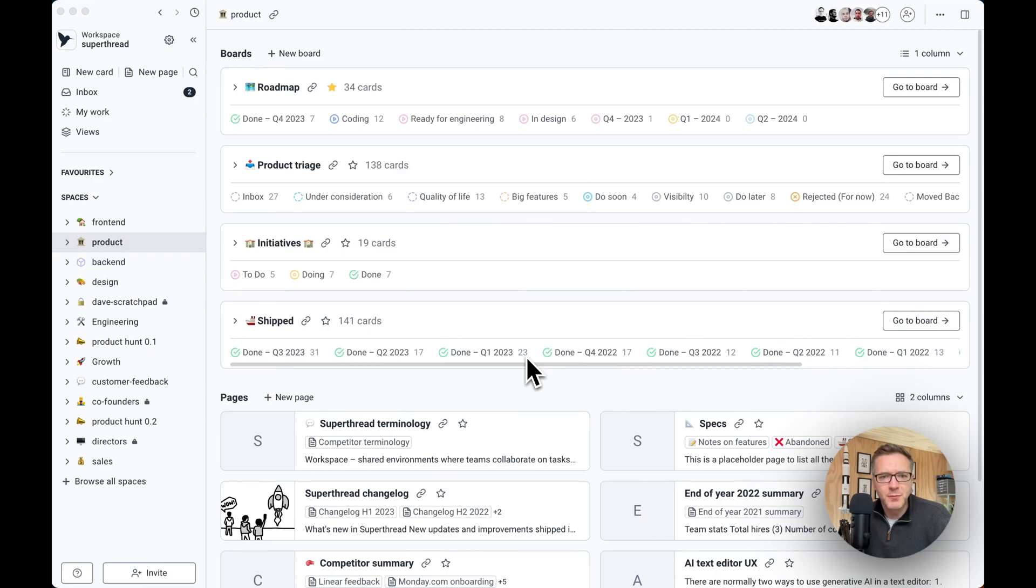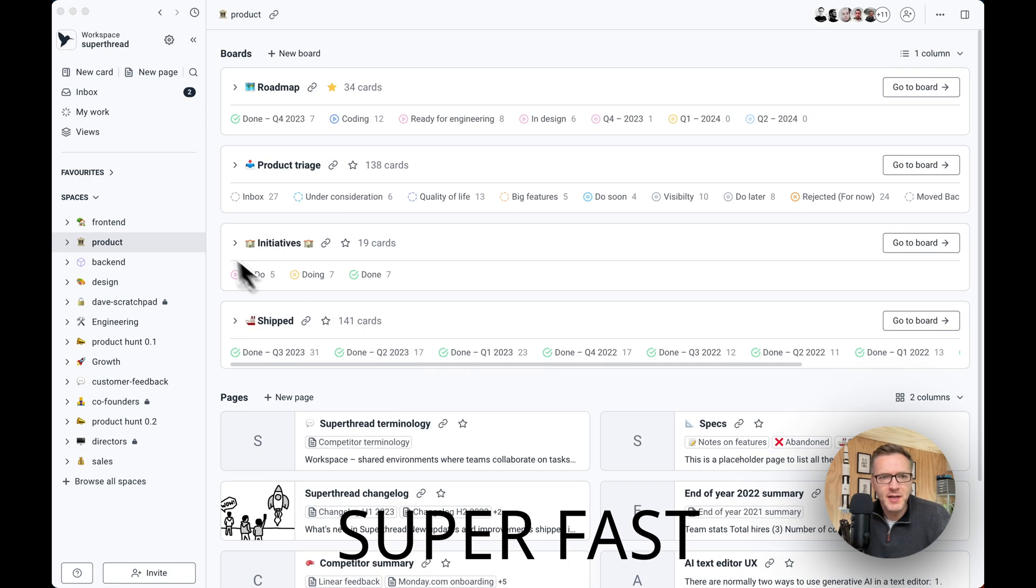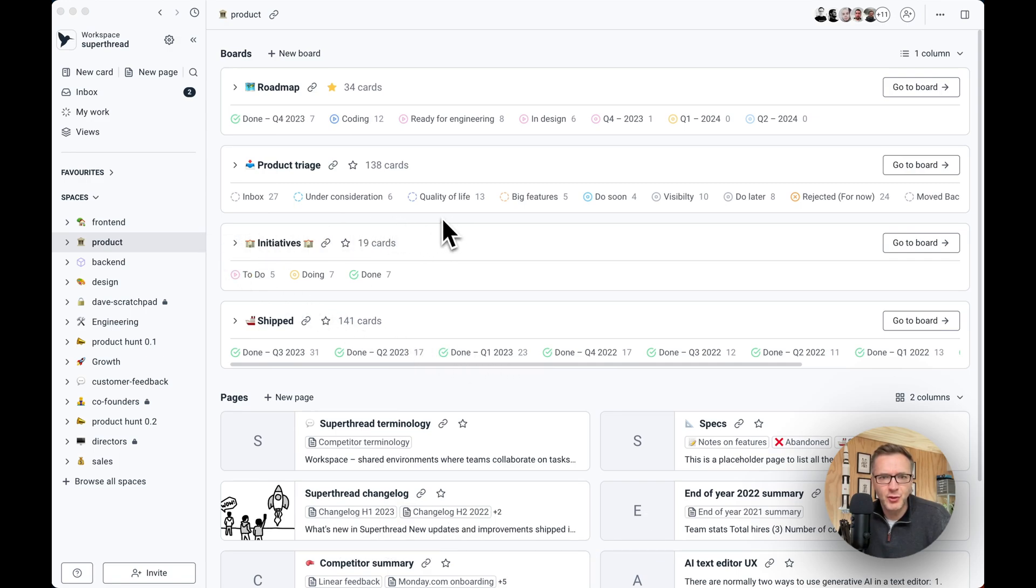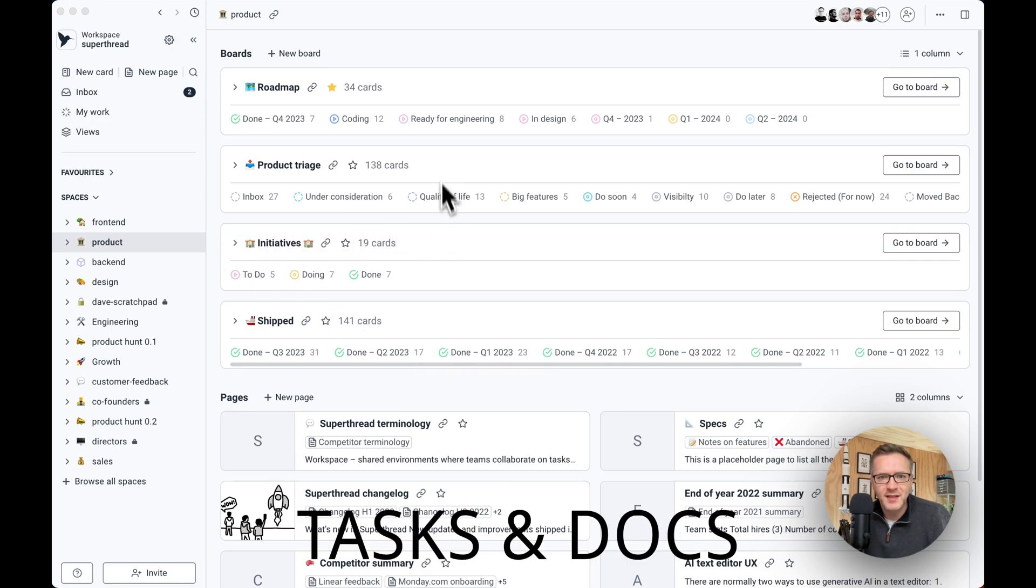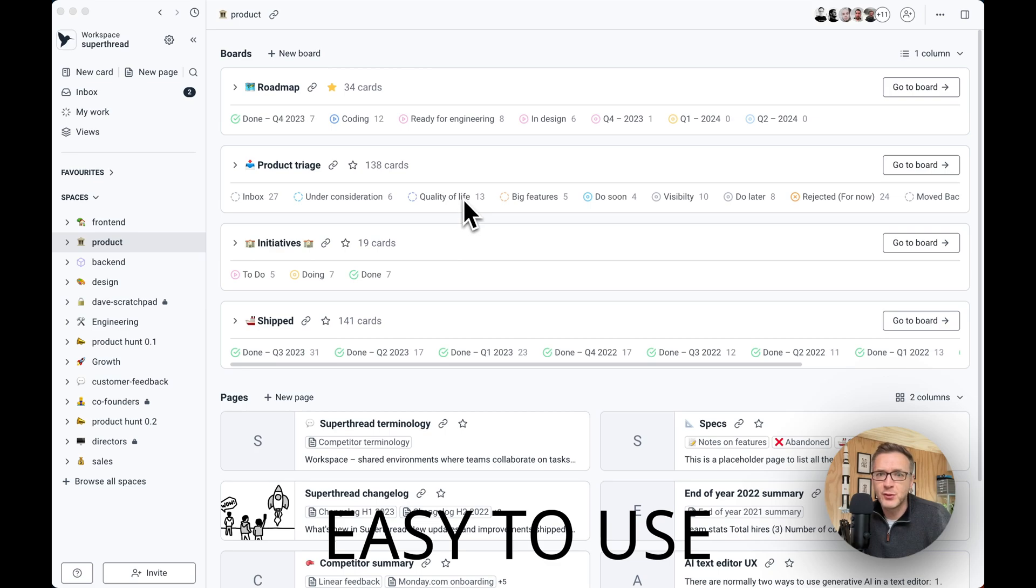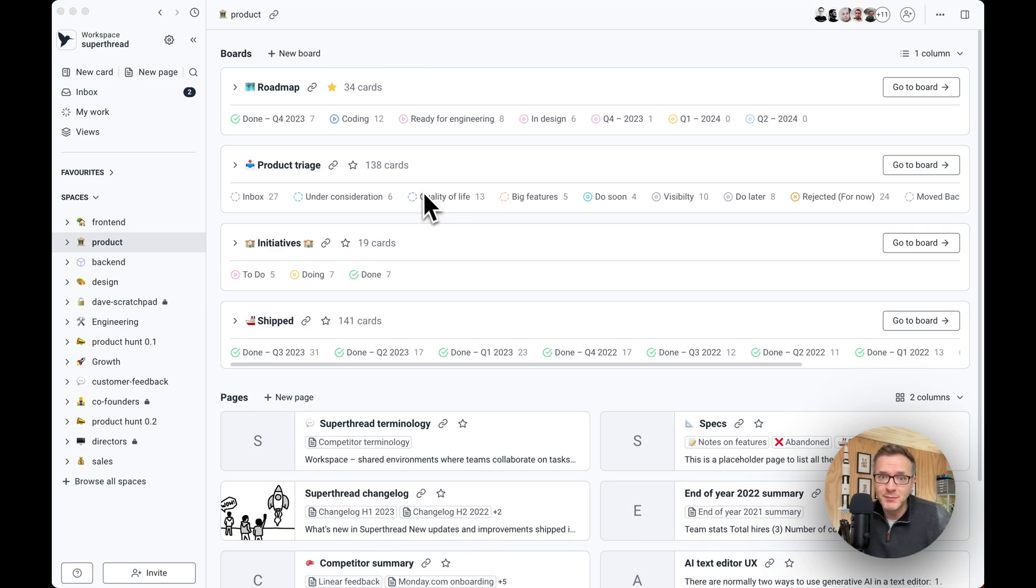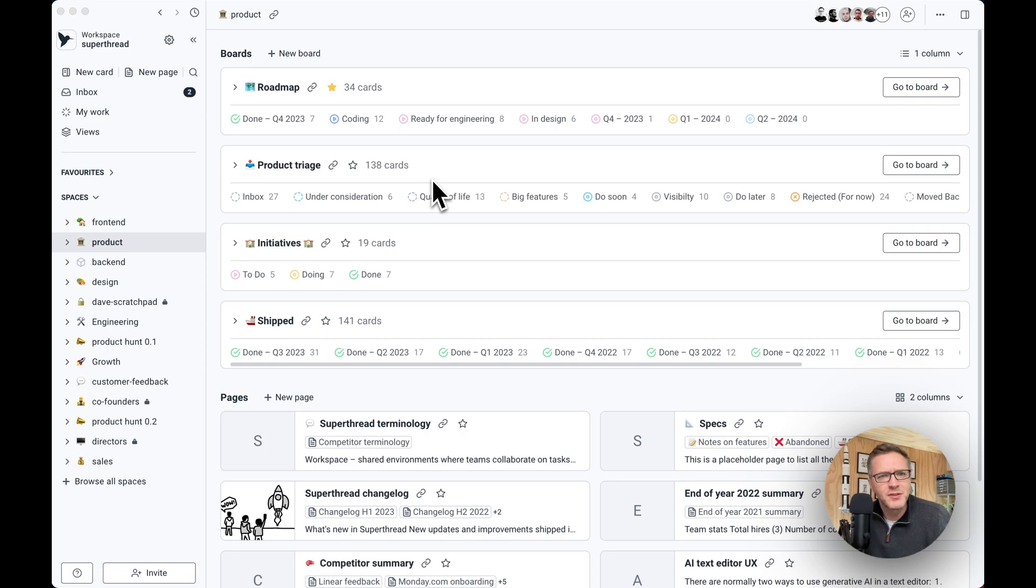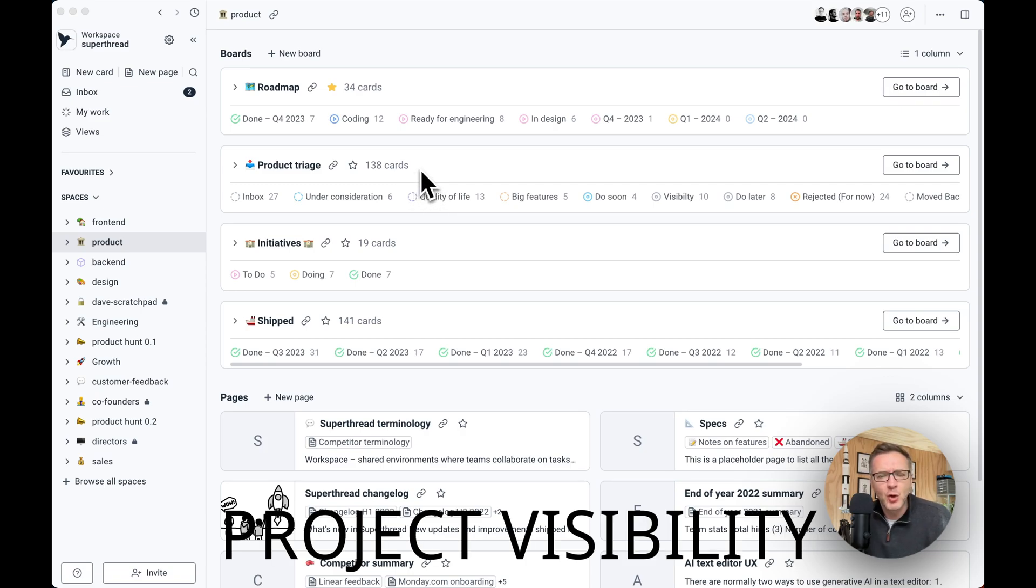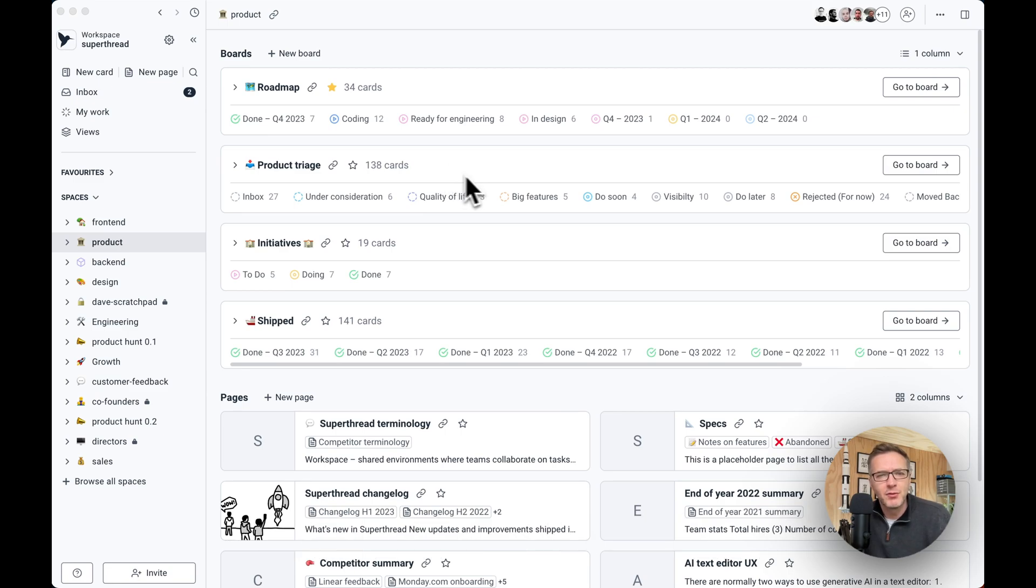Hello guys, Dave here, founder of Superthread, and welcome to my latest Superthread walkthrough. Superthread is a super fast task tracker that has tasks and docs together that's easy to use for a multifunctional team. So developers working with designers and product managers working together. That gives you the ability to have a really good overview of what's going on, whatever your level, inside of the company.